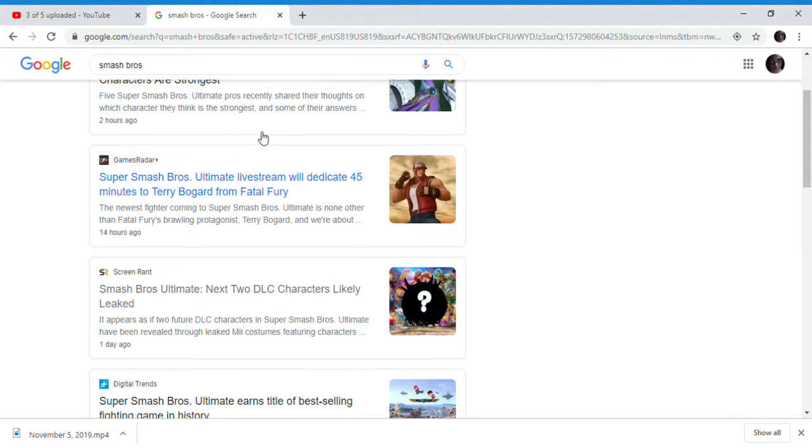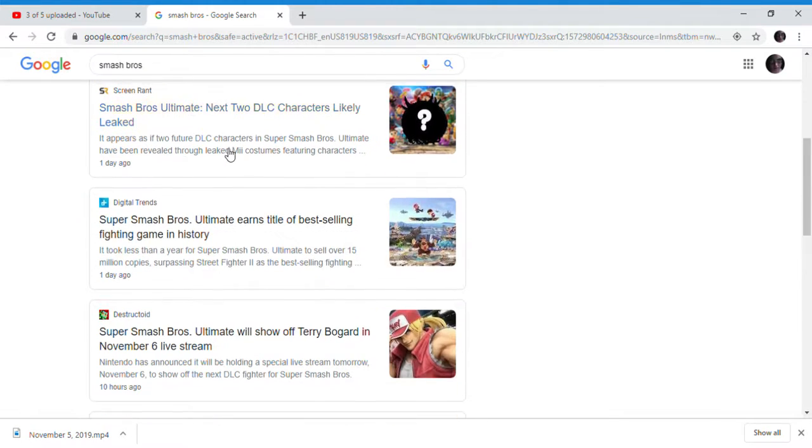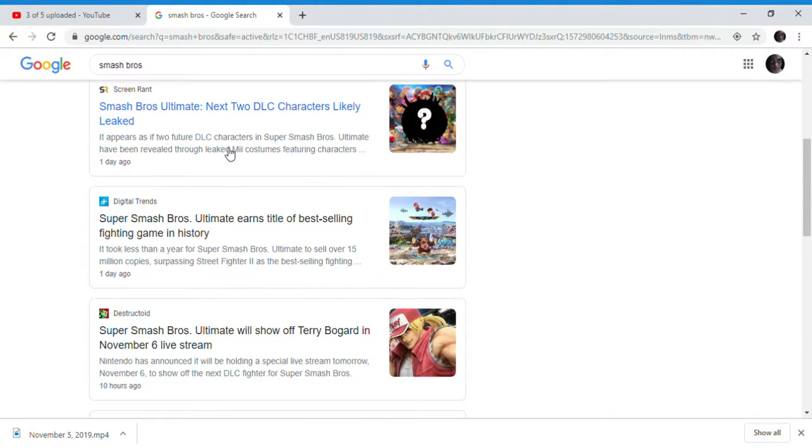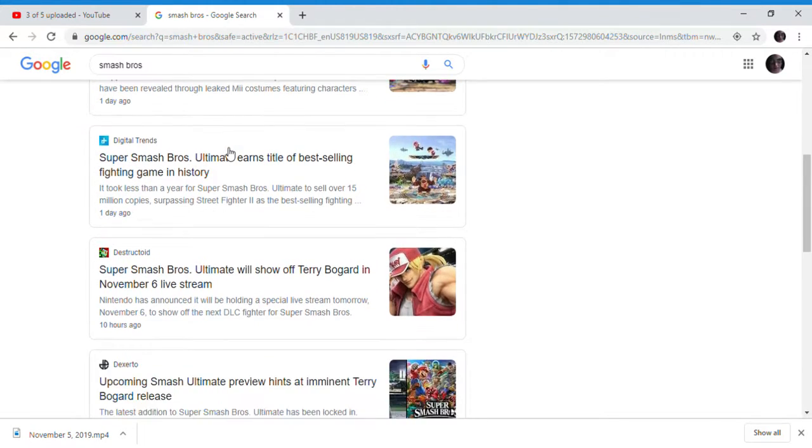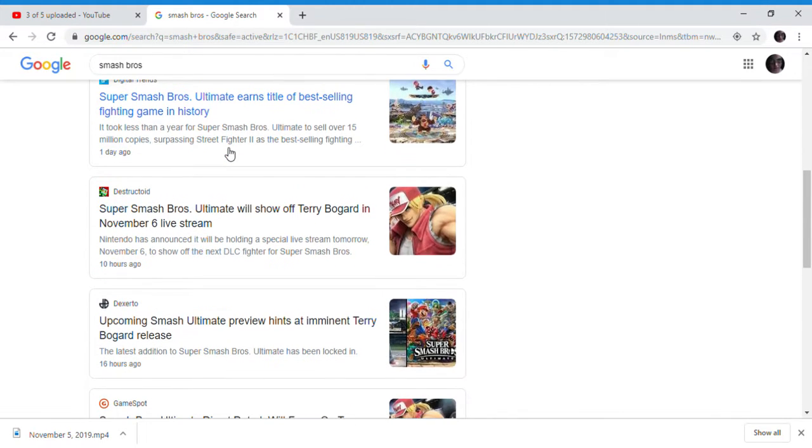Today is Tuesday, so tomorrow. Yes. So the live stream - Terry might be coming out tomorrow.